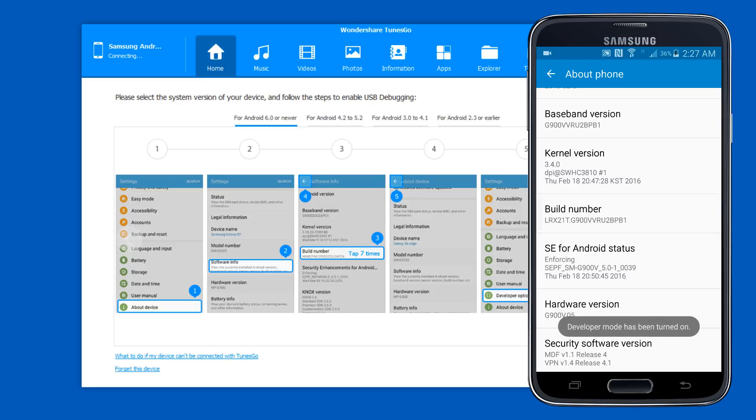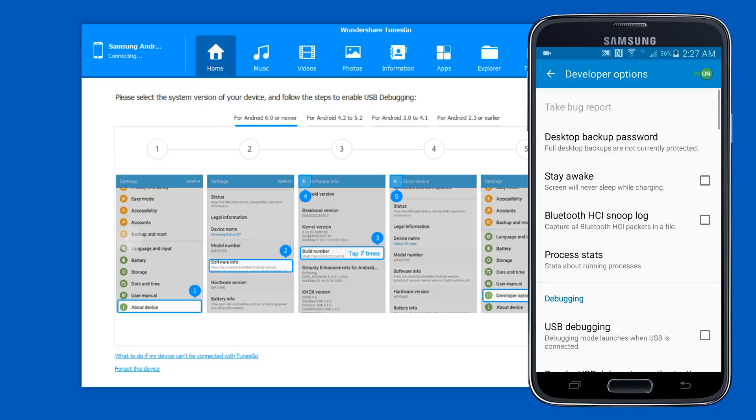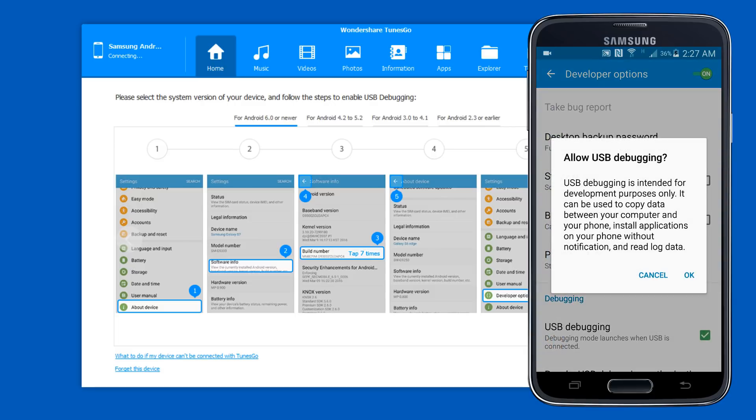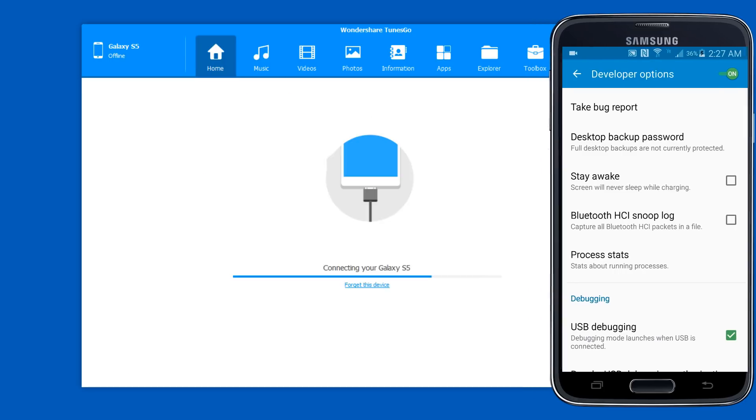This will enable the developer option on your phone. Go back to settings and tap developer option. Turn on USB debugging, hit OK and you are done.